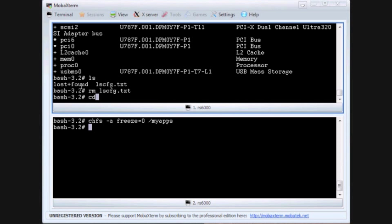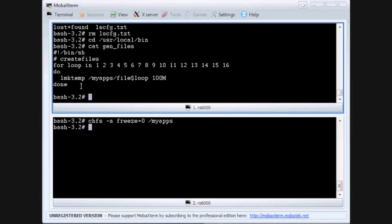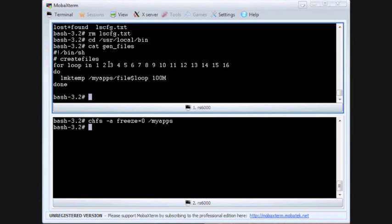Now let's look at a small script that will generate files into this file system. You can see here it generates 100 meg files. So now let's run that command.